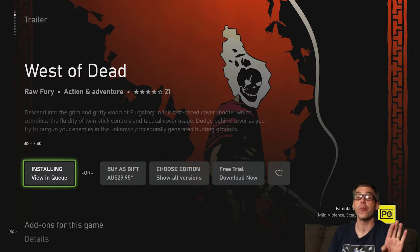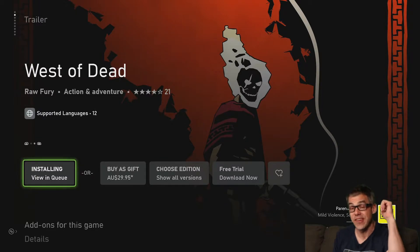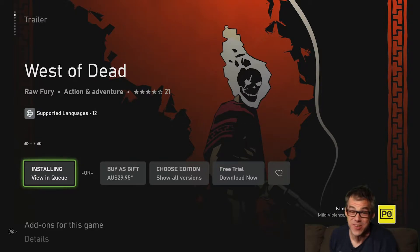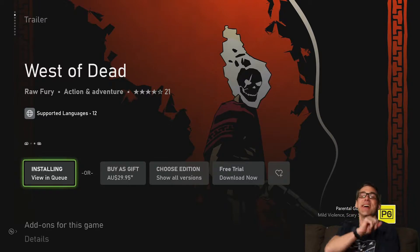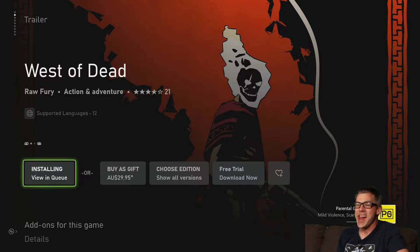And I would like to thank Raw Fury, the developers of the game, for sending me the code for this very install video. Guys, thank you very much. I very much appreciate it.